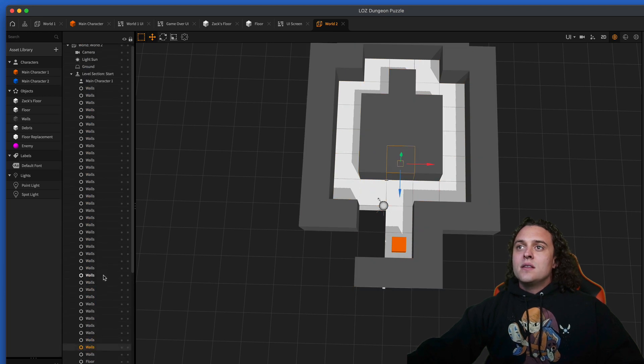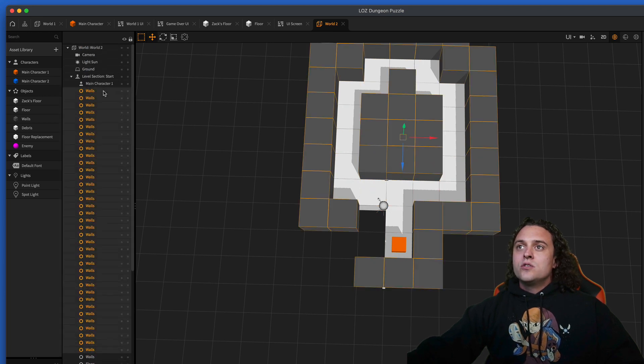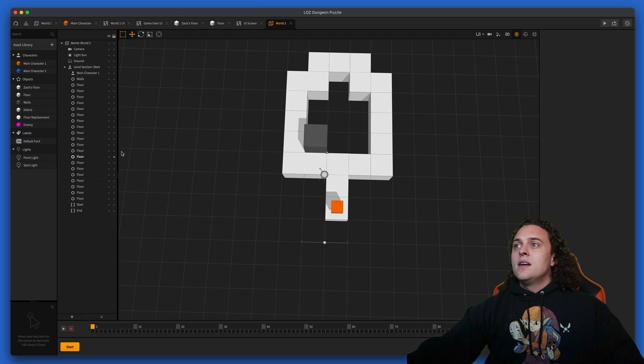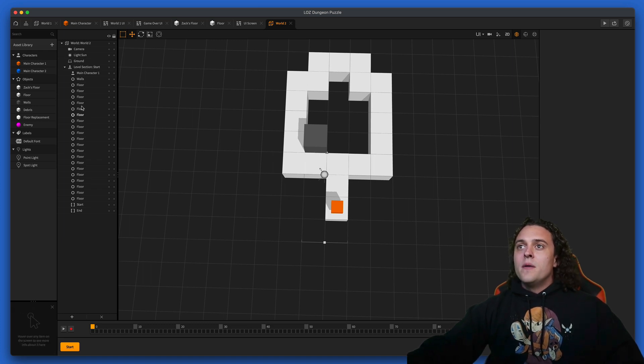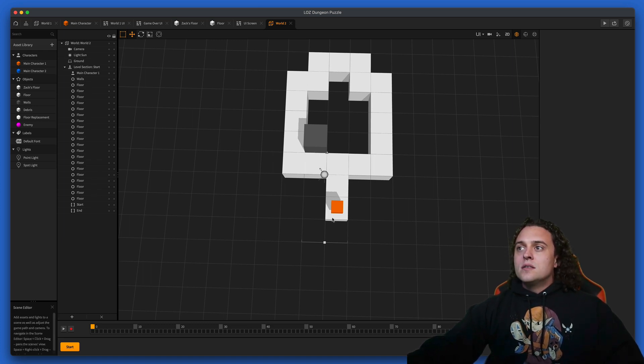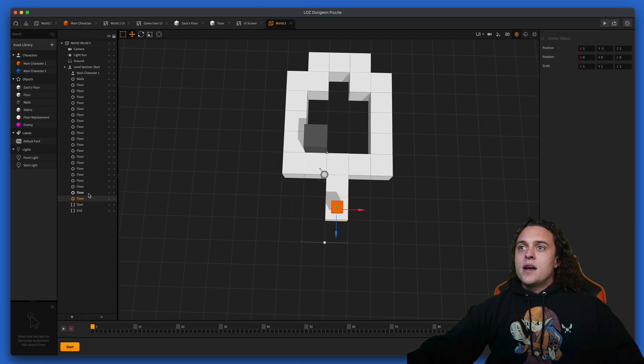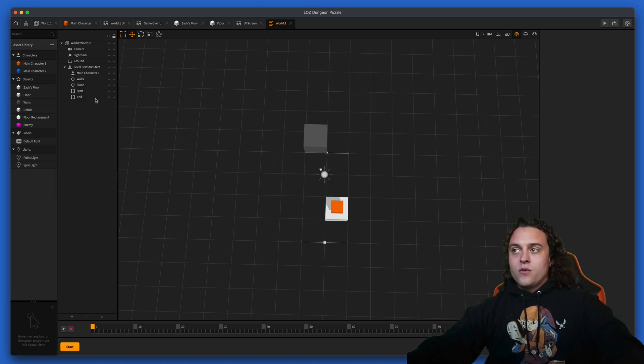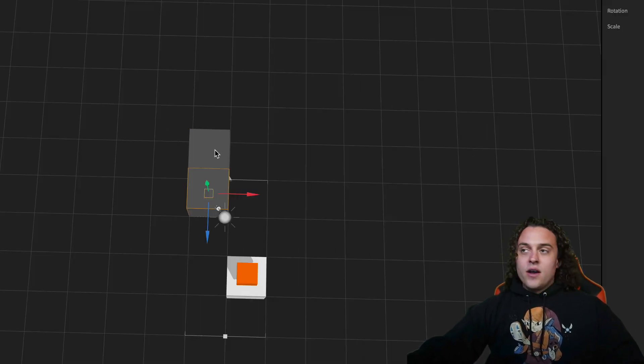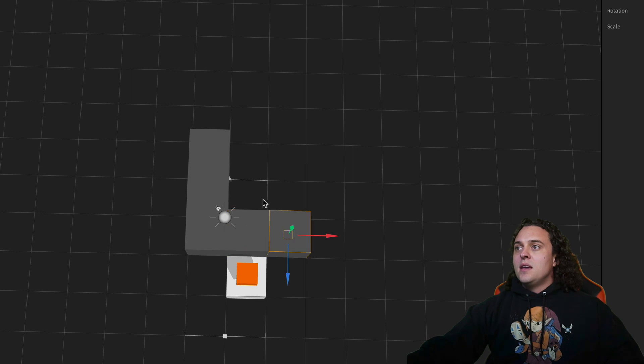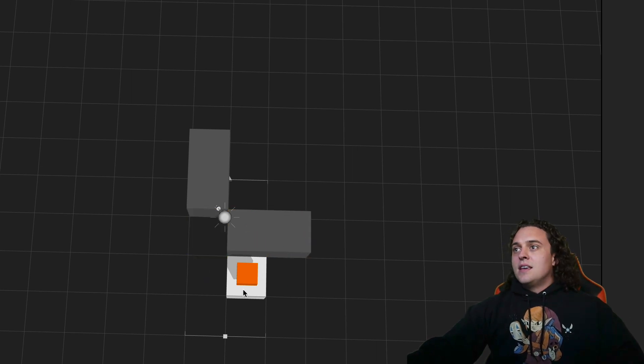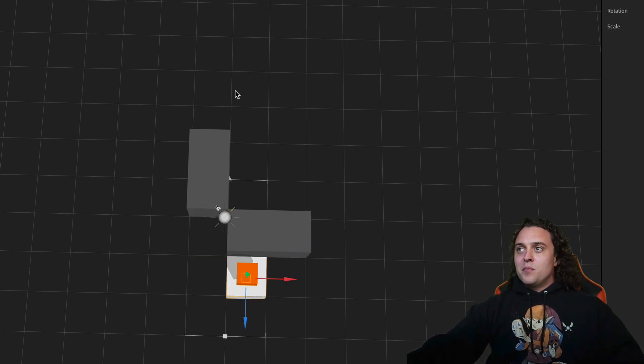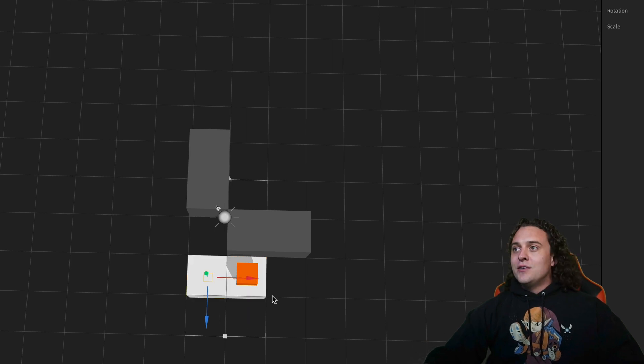Let me select here, hold shift down, select them all, and then delete. I just want to hold on to one wall because I'll use that for later. Then the floor, I'm gonna delete the rest of the floor as well.